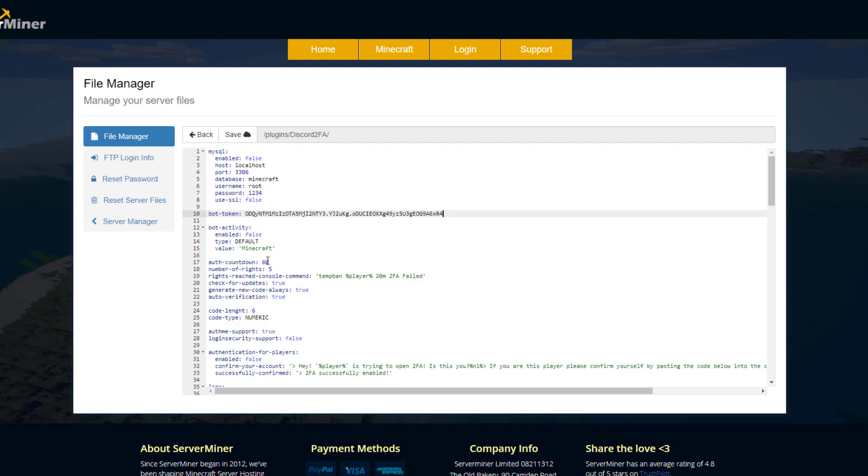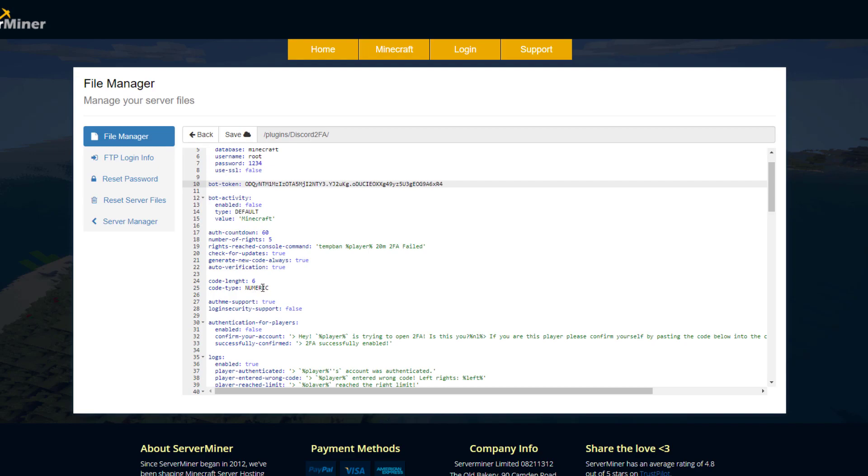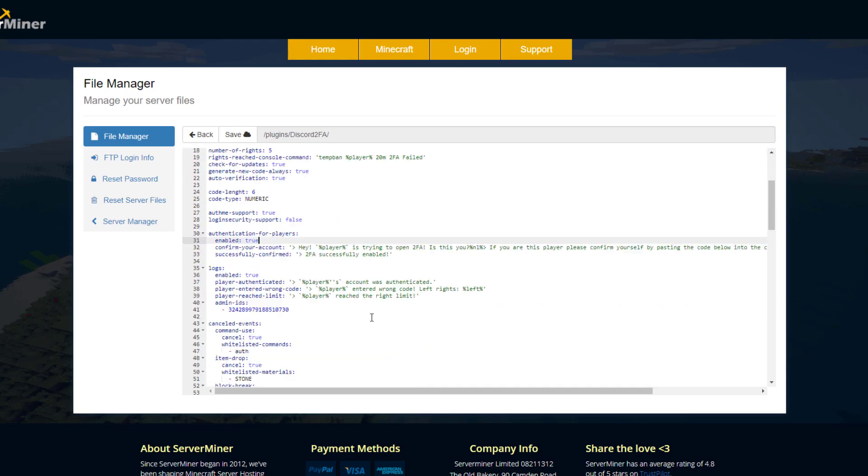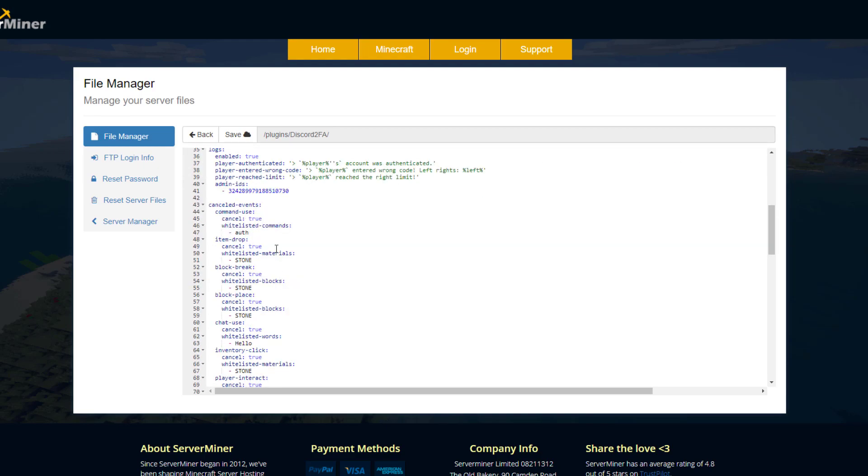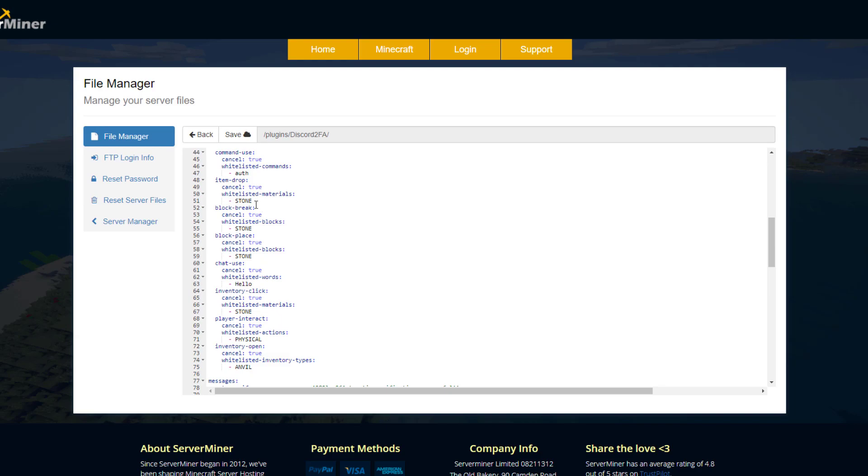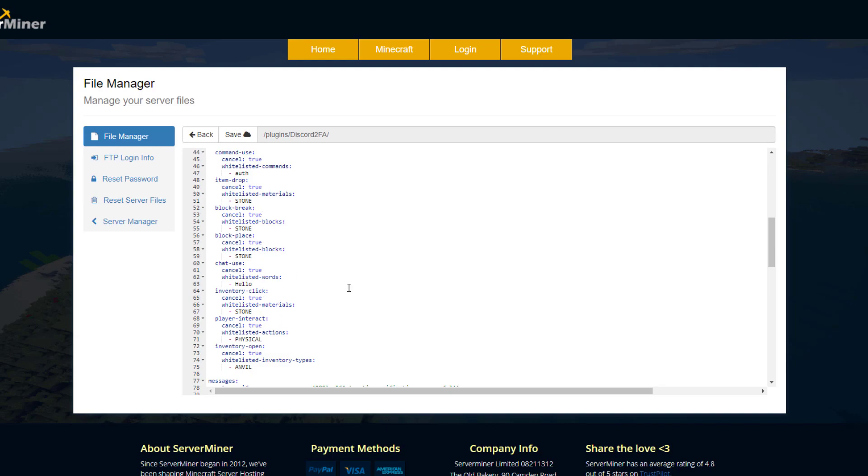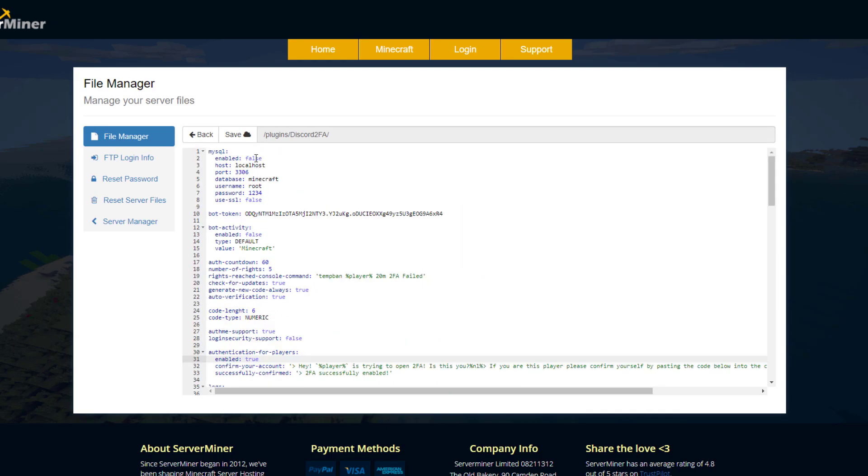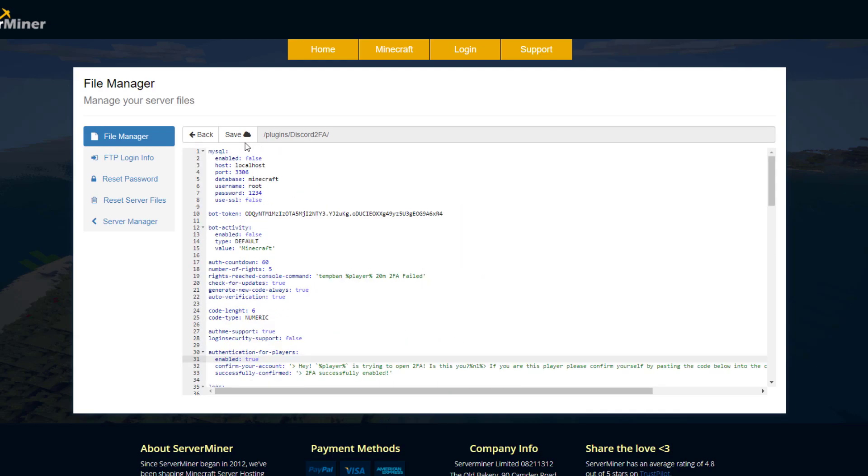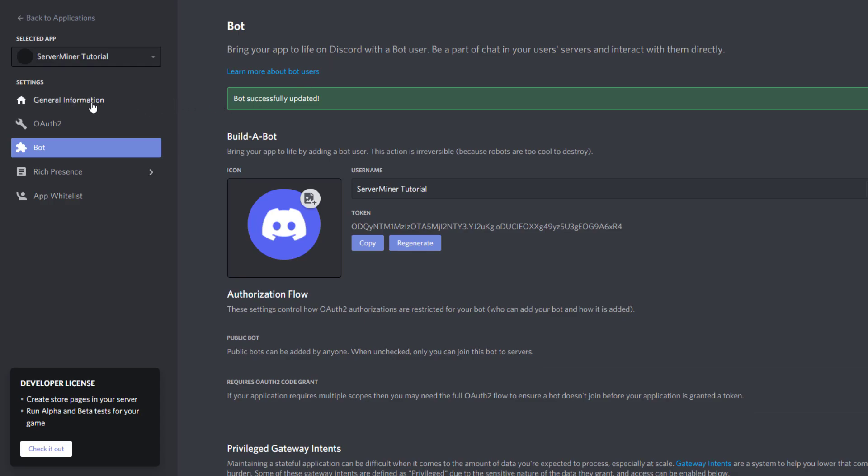While we're in the config file, we can have a look at various other things. You have a 60 second countdown to authorize your account once you join the server - you could obviously increase that if you wanted to. If you try five times and fail, you will get a 20 minute temp ban. The code length is going to be six numbers. Scrolling down, we've got our section on logs and cancelled events - these are all the events you cannot do unless you are authorized. Now we can go ahead and save that.